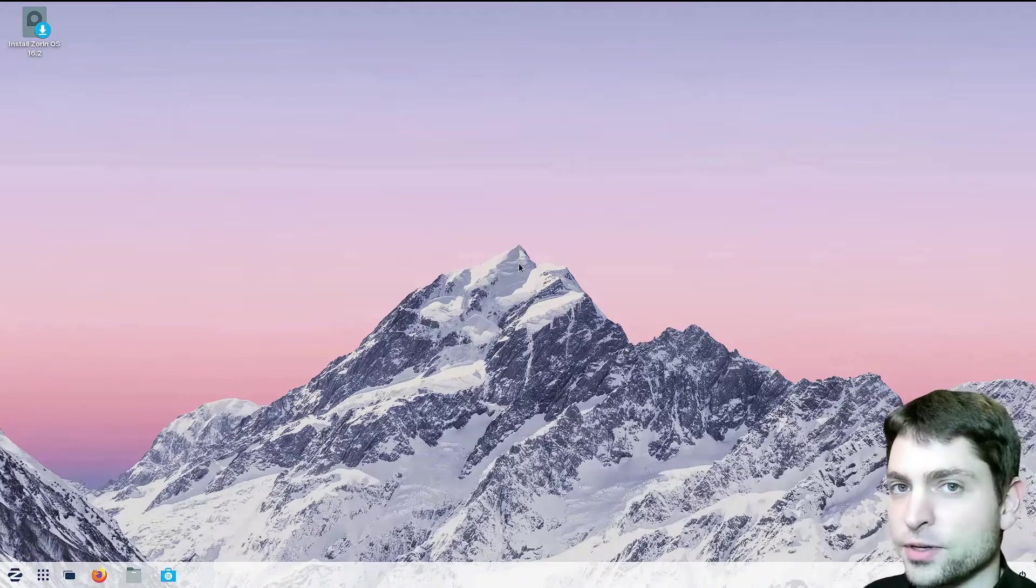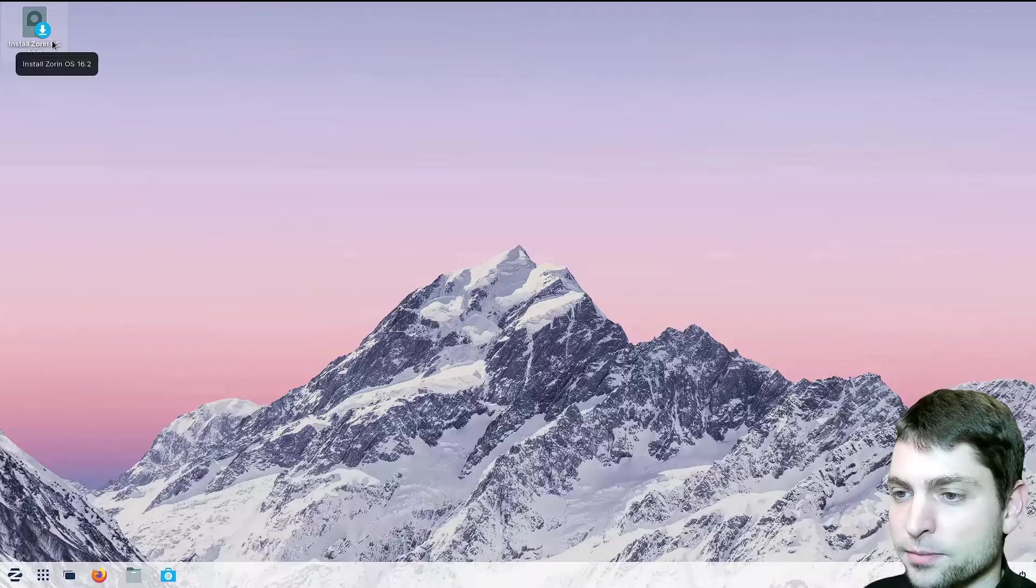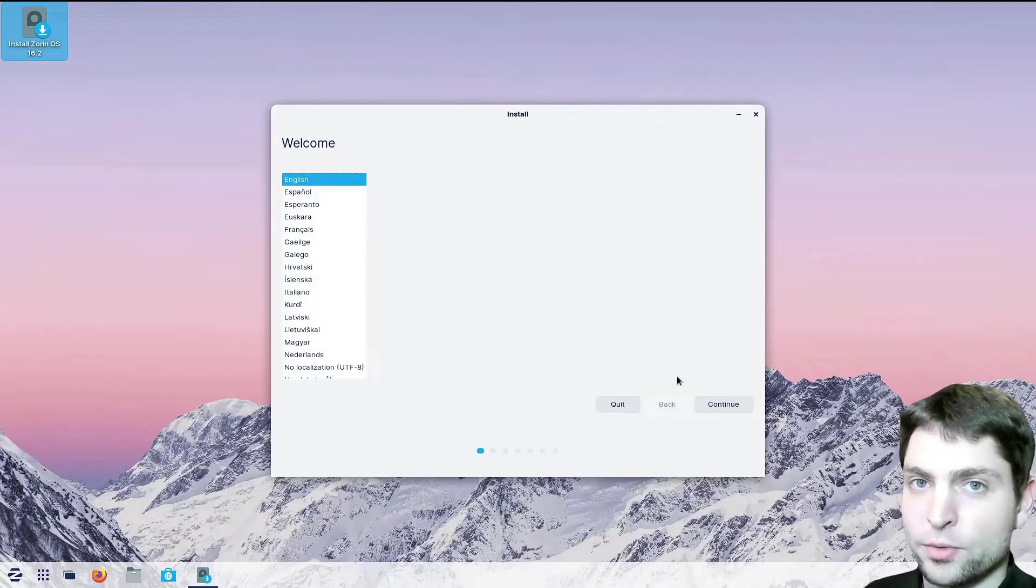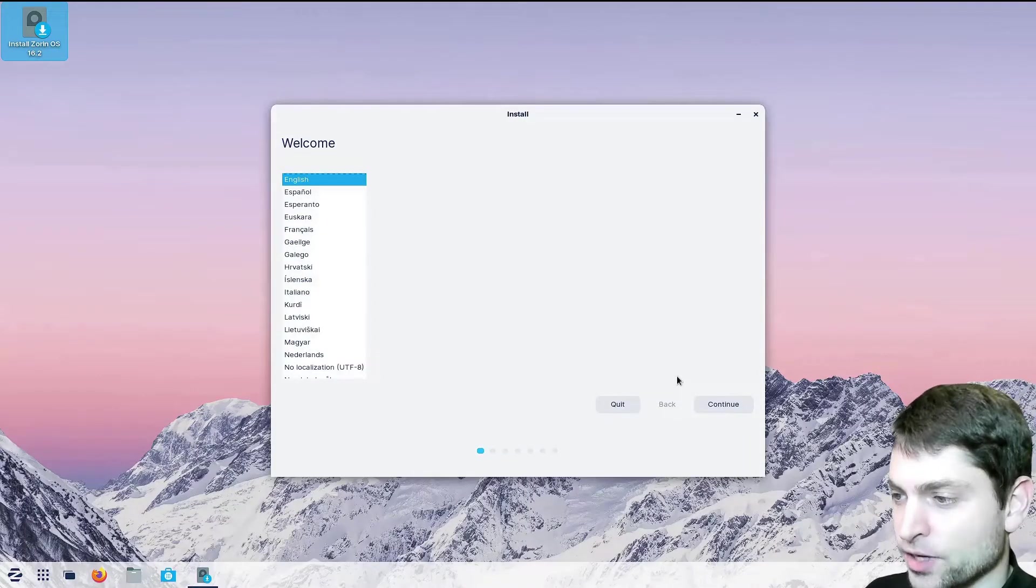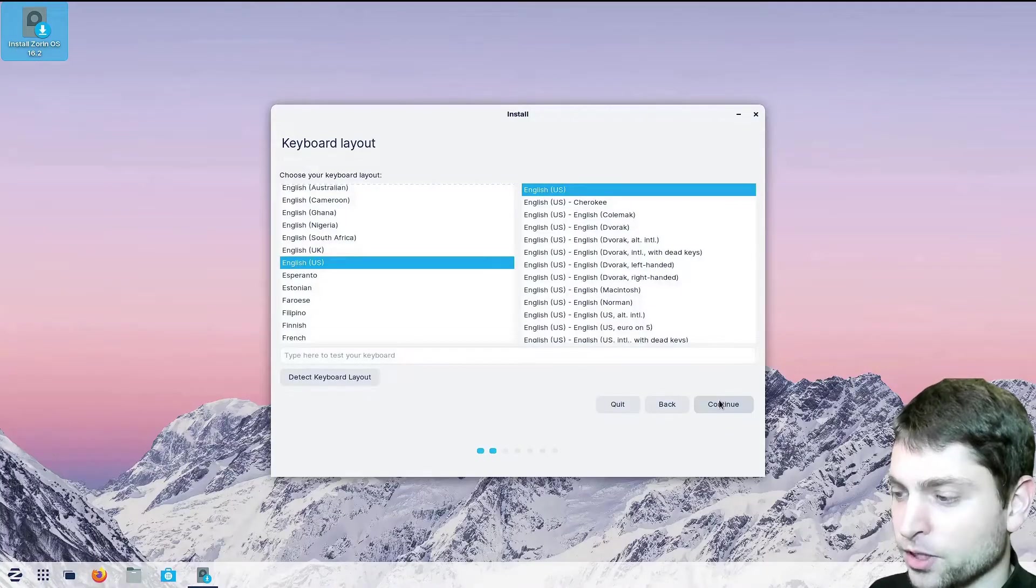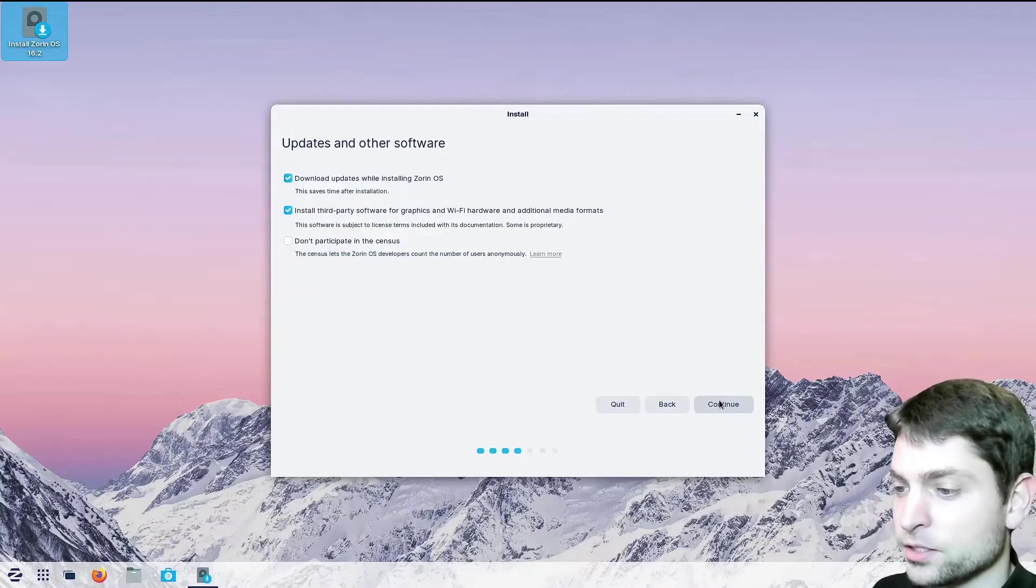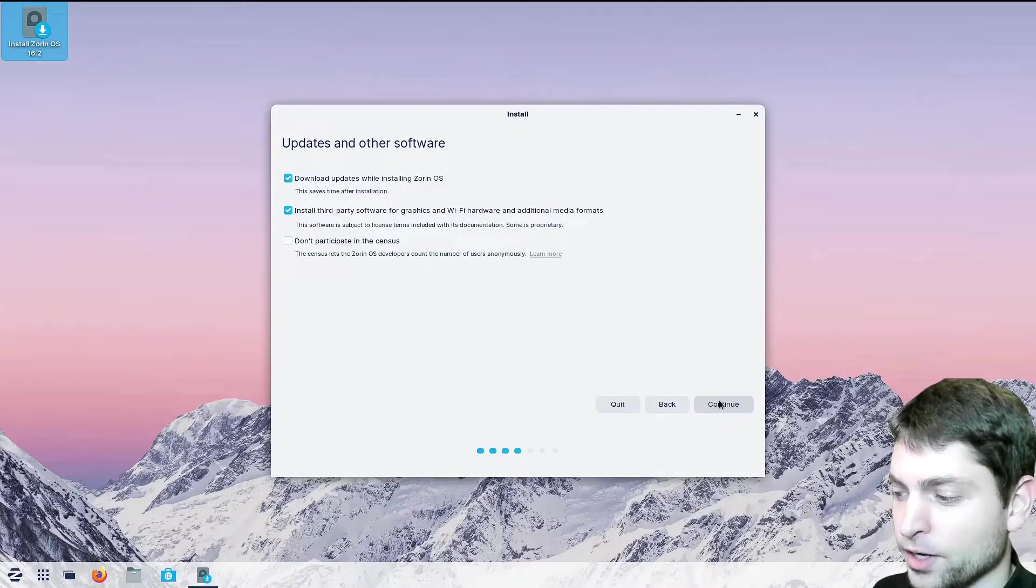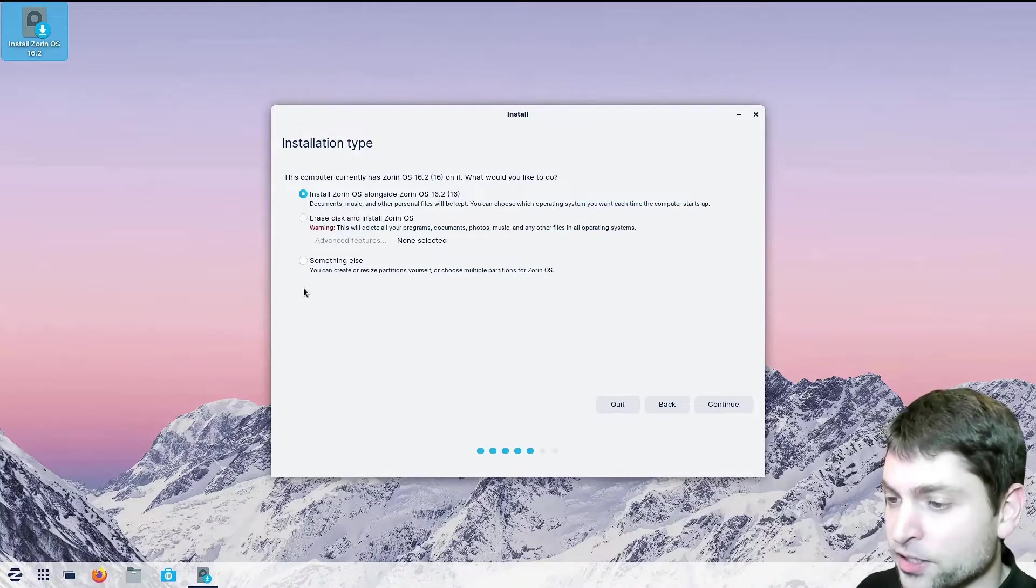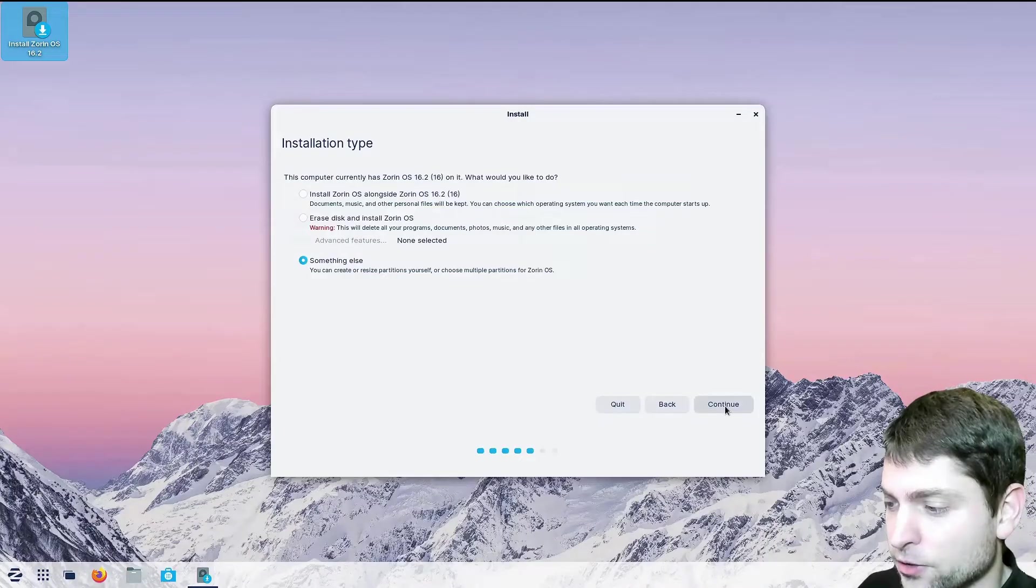So let's install it. Go to install Zorin OS. Here is the installer. I will just go with the defaults so English is OK. Continue. Keyboard layout OK. I want to download updates and install third-party software. OK. Now this is the important part. Here we need to select something else and continue.